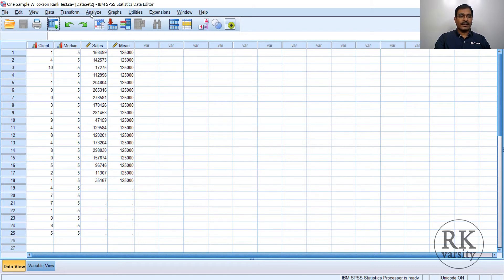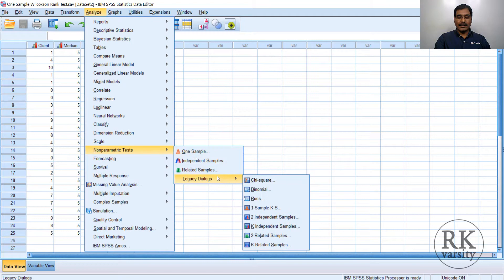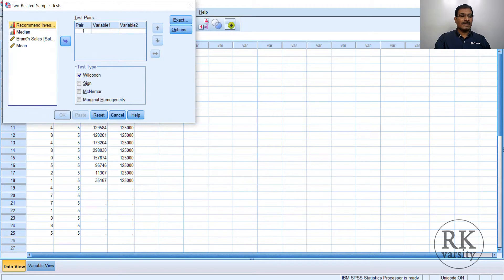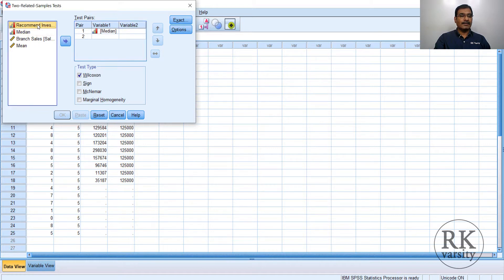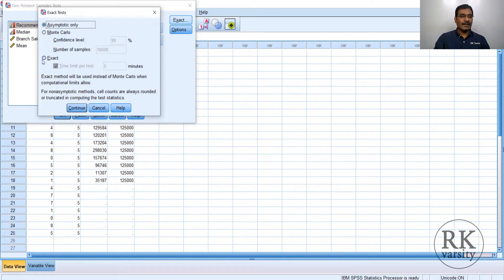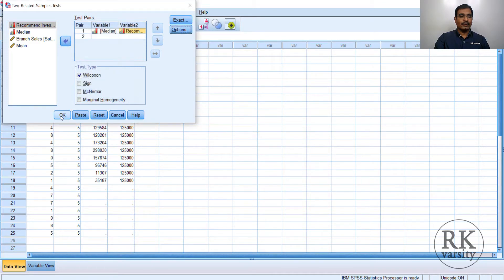To perform the Wilcoxon signed rank test, click on Analyze, then Non-parametric Tests, Legacy Dialogs, then Two Related Samples. First select the median value and bring it to Variable 1. Then select the recommended investment advisory company variable and bring it to Variable 2. The Wilcoxon test type is already checked, so continue with that. Click Exact, select Exact, then click Continue. In Options, select Descriptive Statistics as well as Quartiles. Click Continue, then click OK.